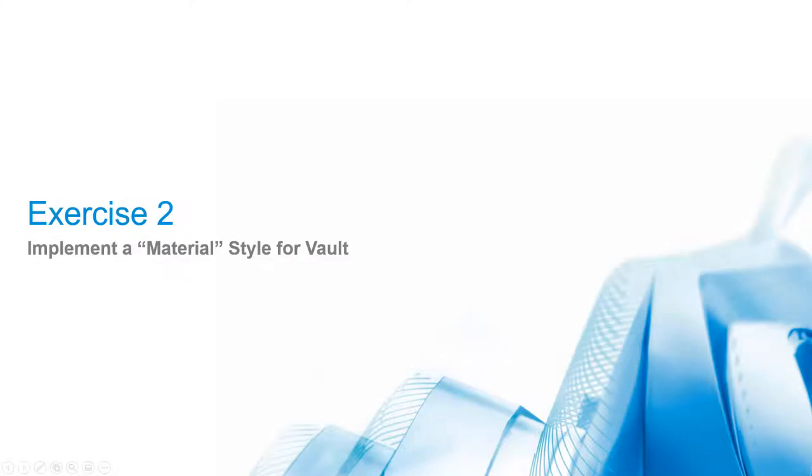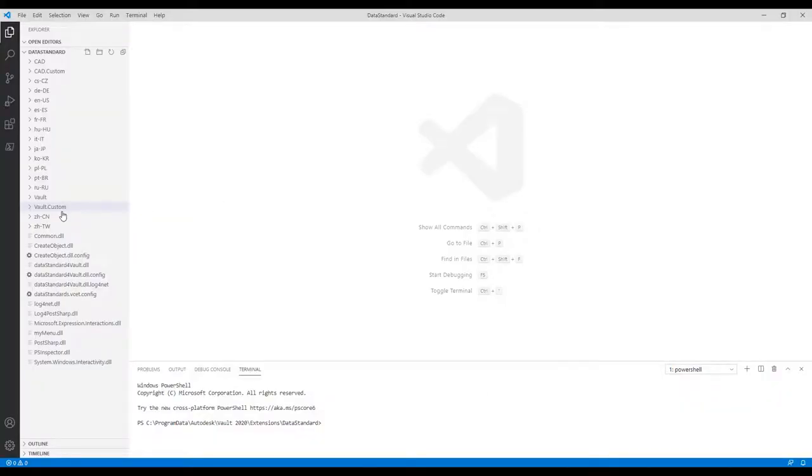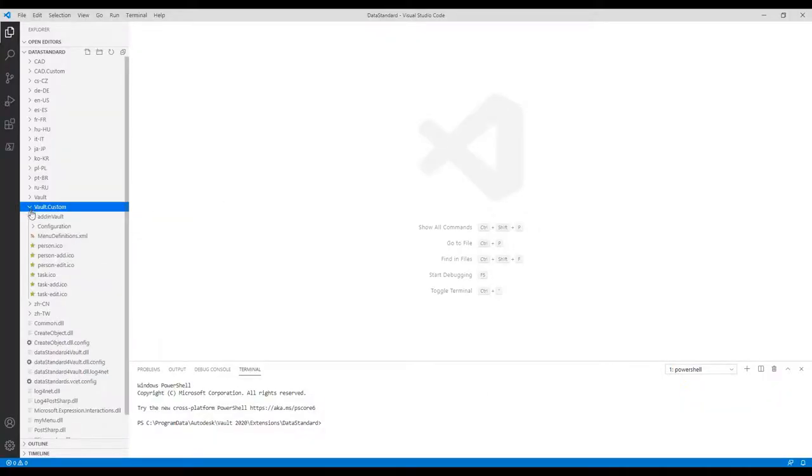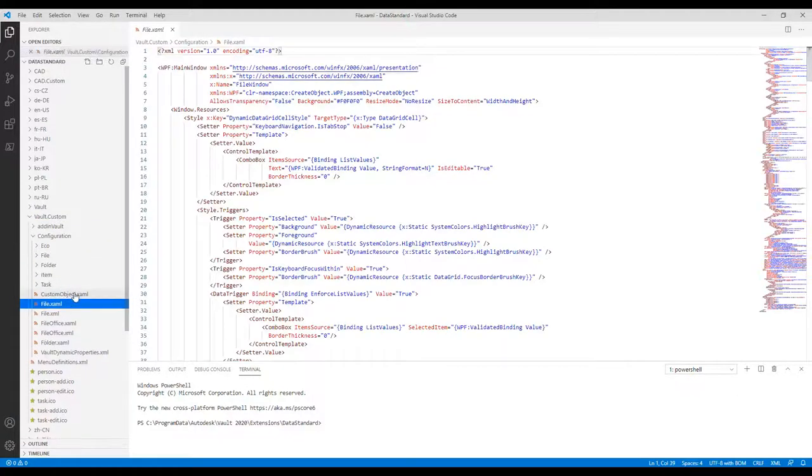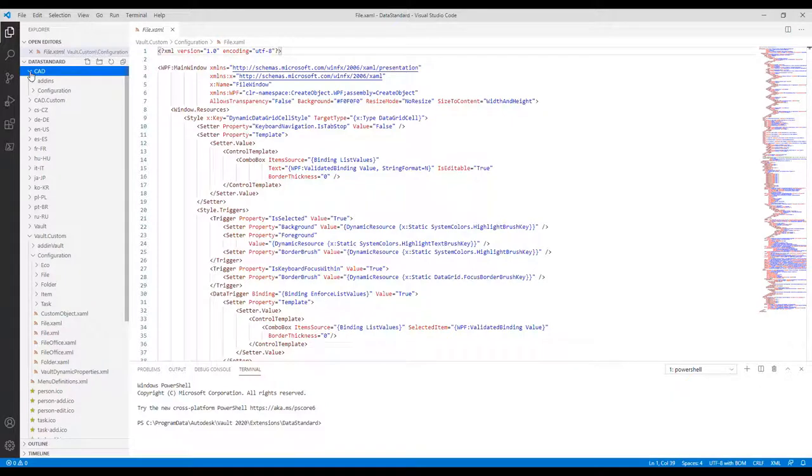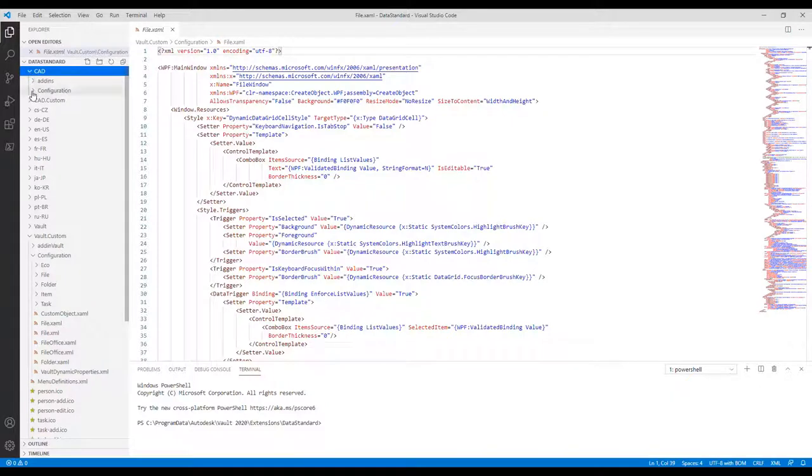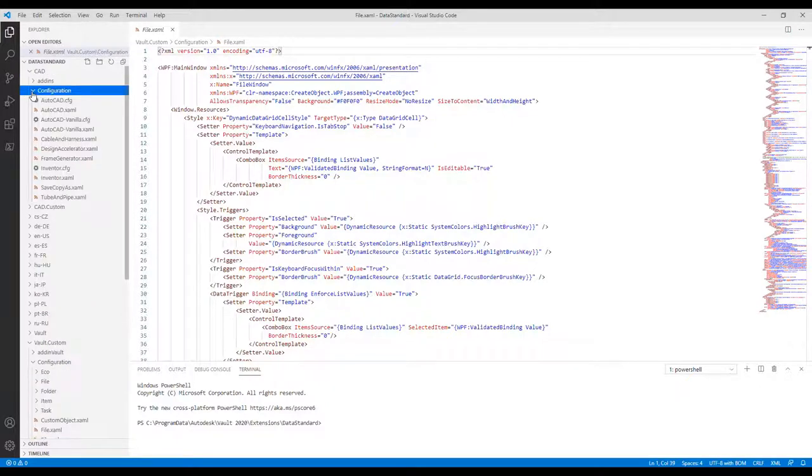Exercise 2: Implement a material style for Vault. As announced in the workflow introduction, we will perfect the file datasheet for Vault by copying and adjusting a style behavior used in Inventor datasheets. Step 1: Copy Material Style from InventoredXAML. Open CAD InventoredXAML and Vault.Custom Configuration File.XAML side-by-side.